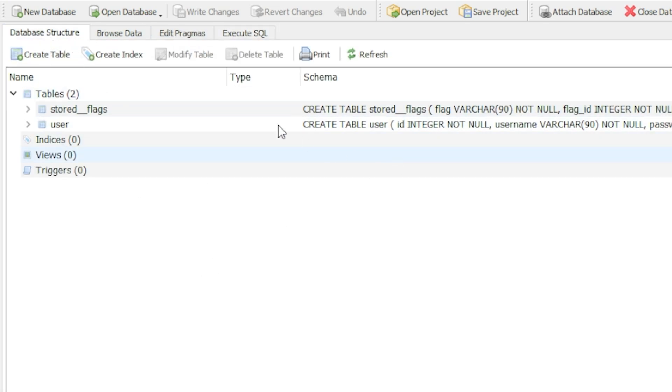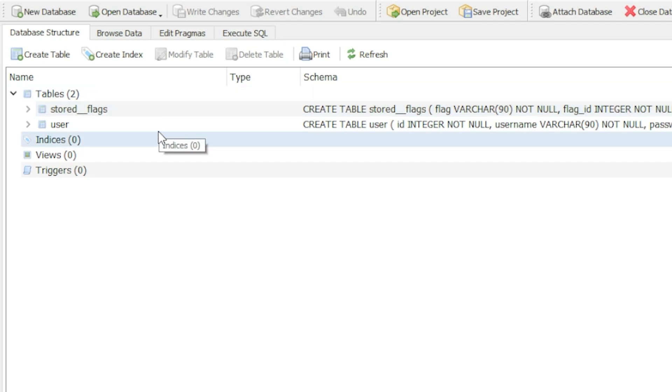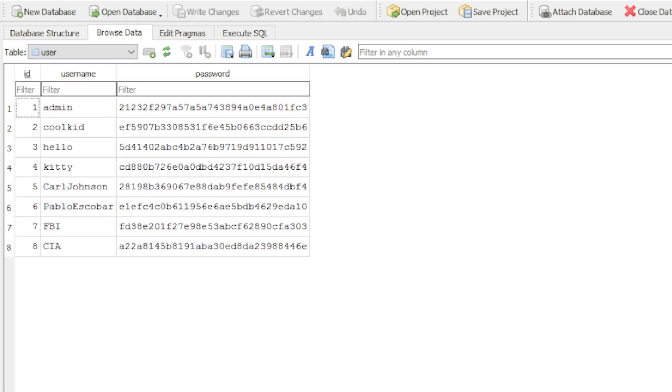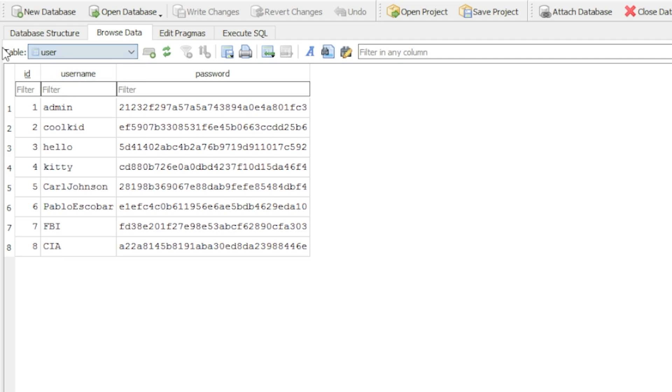You might be interested in the tables just so you know what you have, but I'm going to come to browse data. Once you come to browse data, all you need to do is select the table. In this case, my table is just called user.